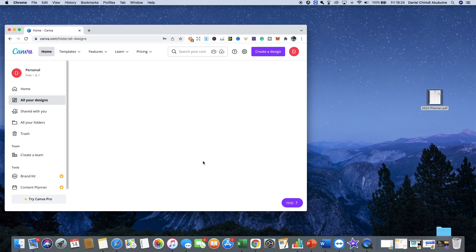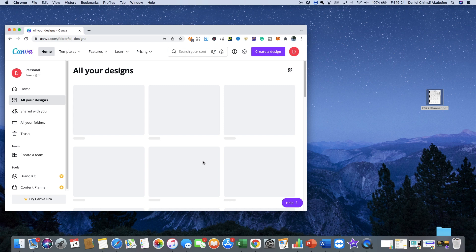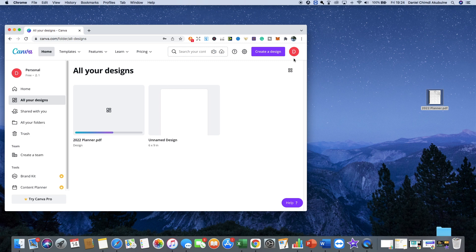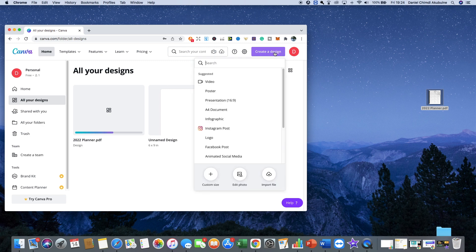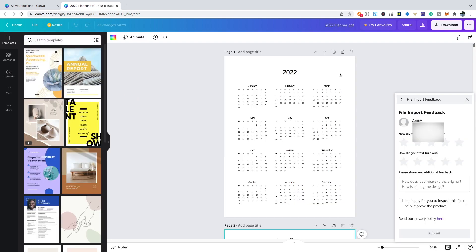Give it a little while to load. You do have to make sure that the file is up to 100 pages, as Canva only allows this amount. The other way to import a PDF is to click create a design in the right hand corner, and then if you can see near the bottom it says import file.